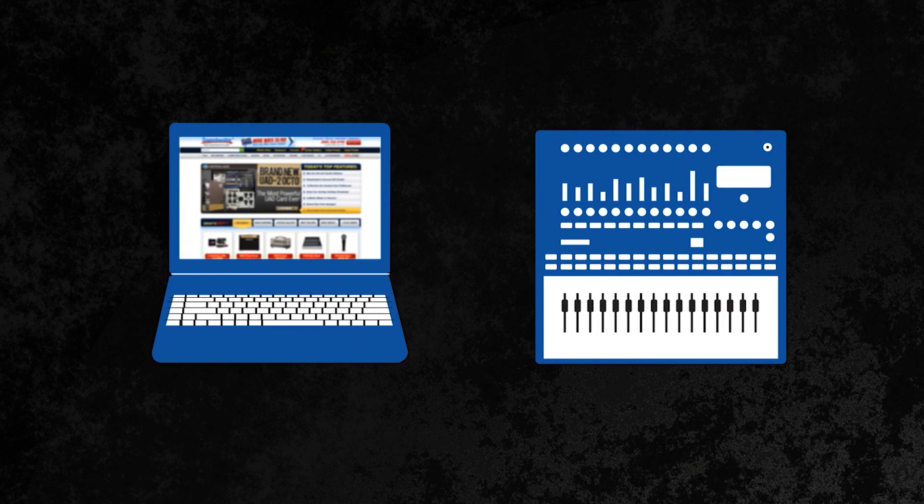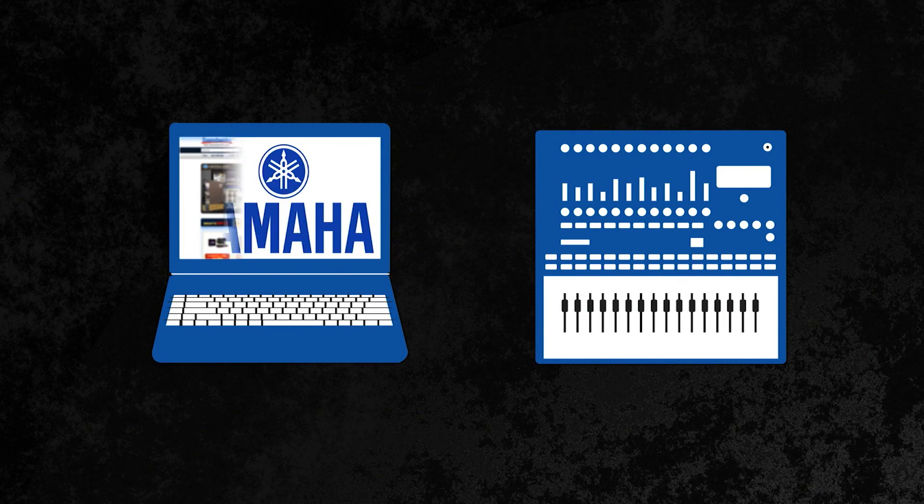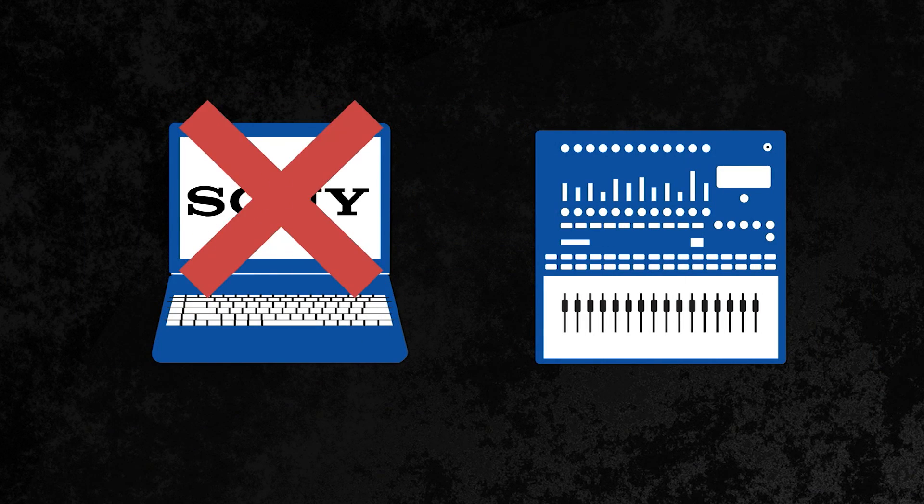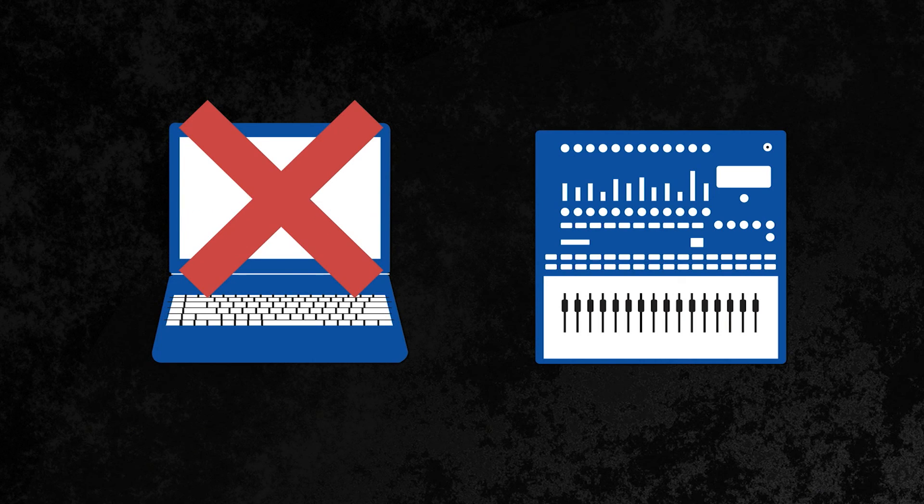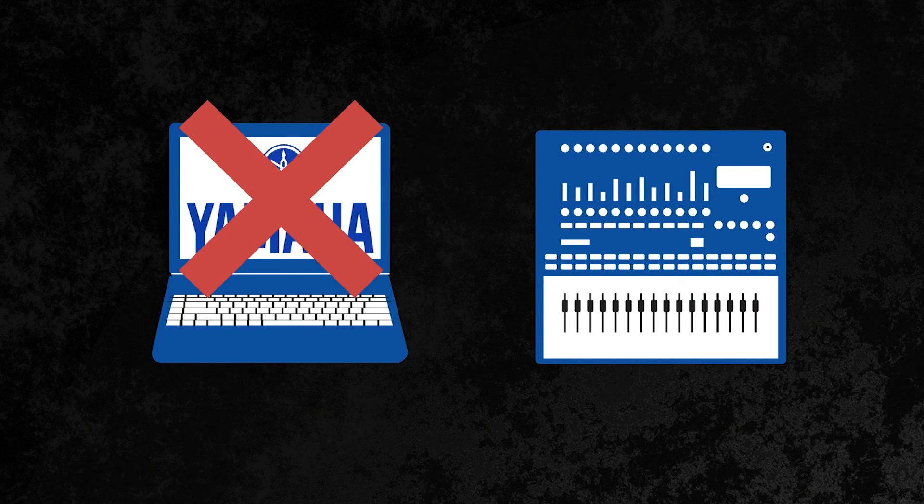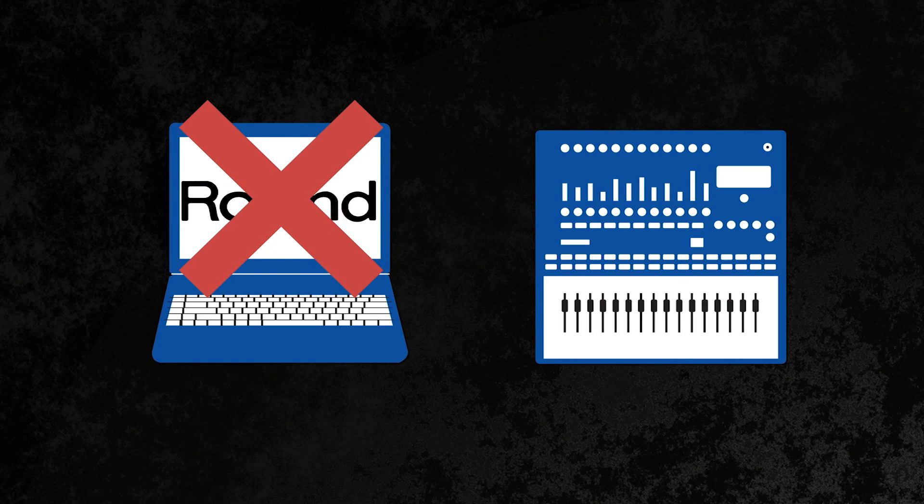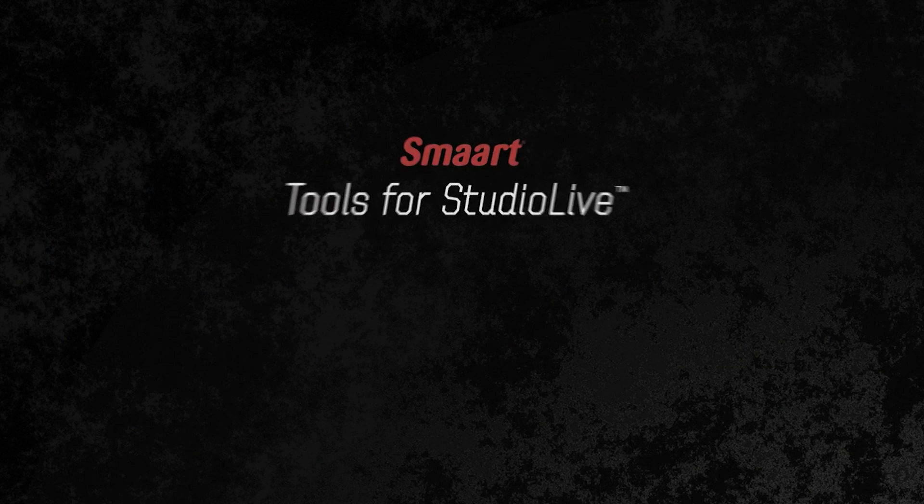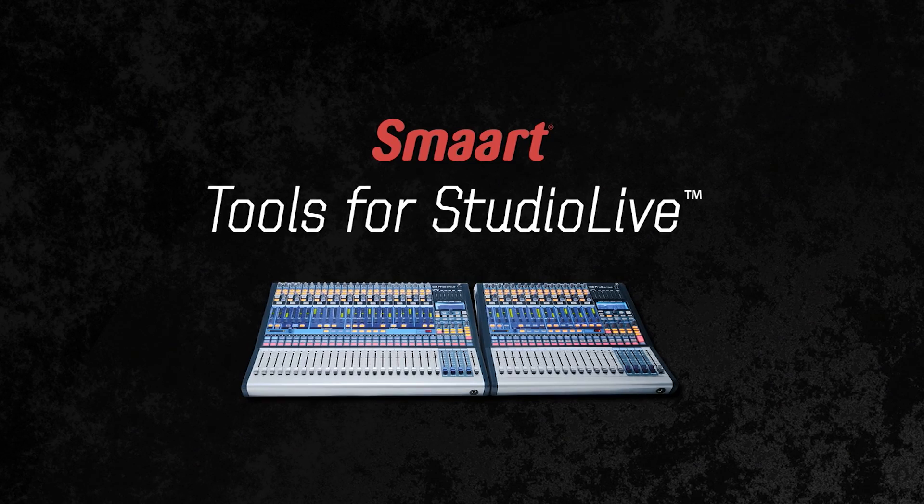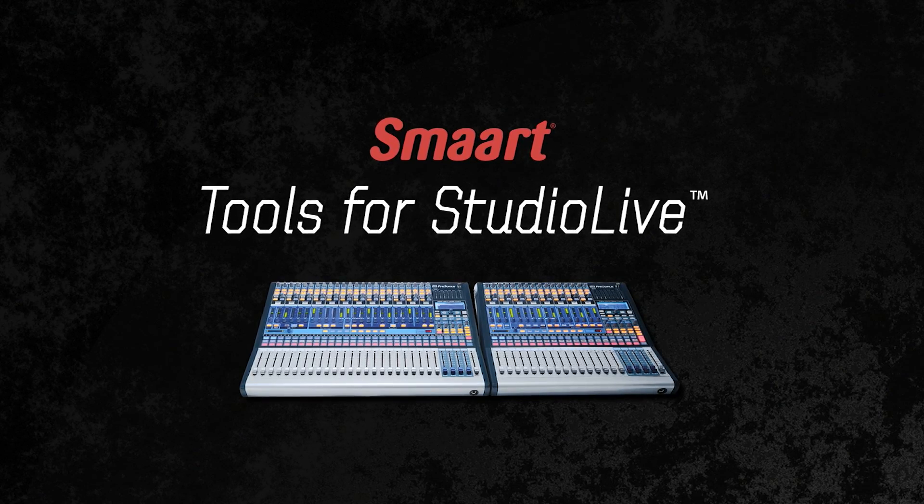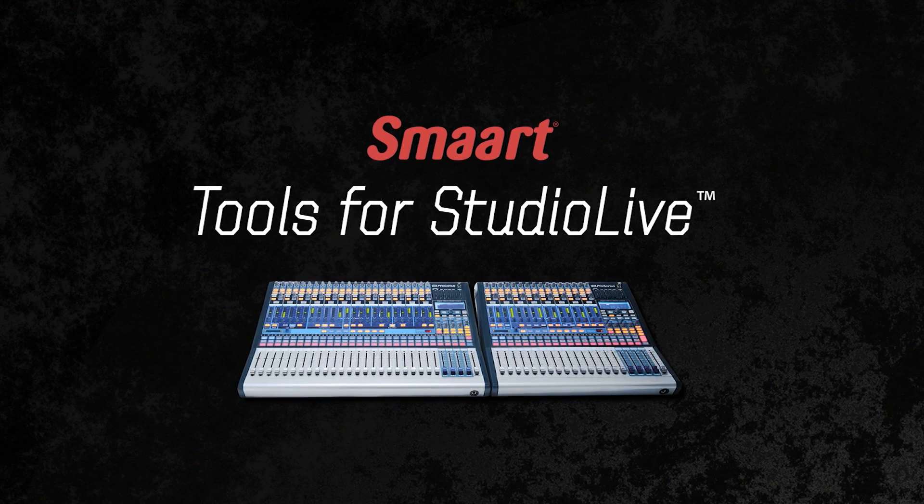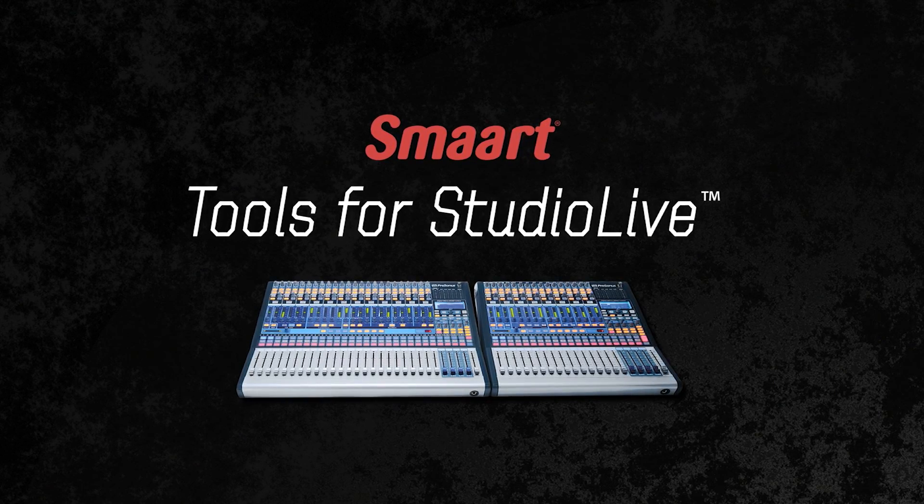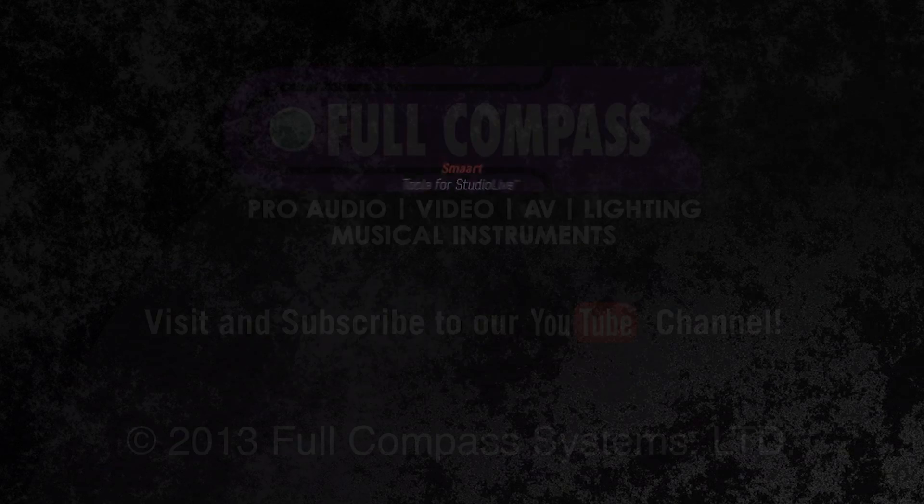So when you're shopping for a compact digital mixer, remember: extra channels and fancy dancing faders don't make up for real-world problem-solving smart features only found on PreSonus Studio Live 24.4.2 and 16.4.2.